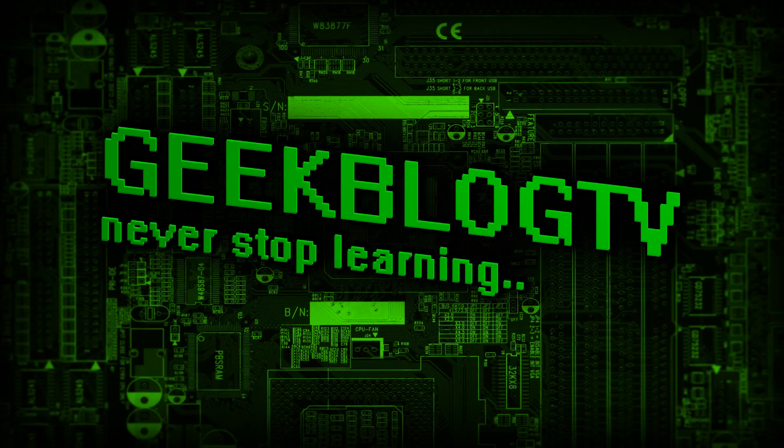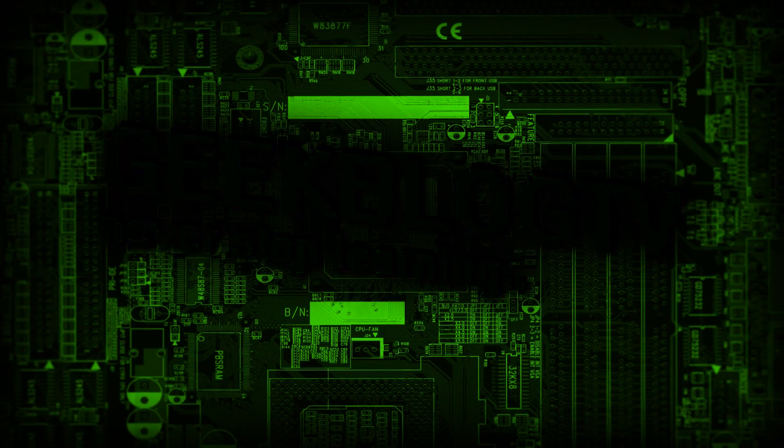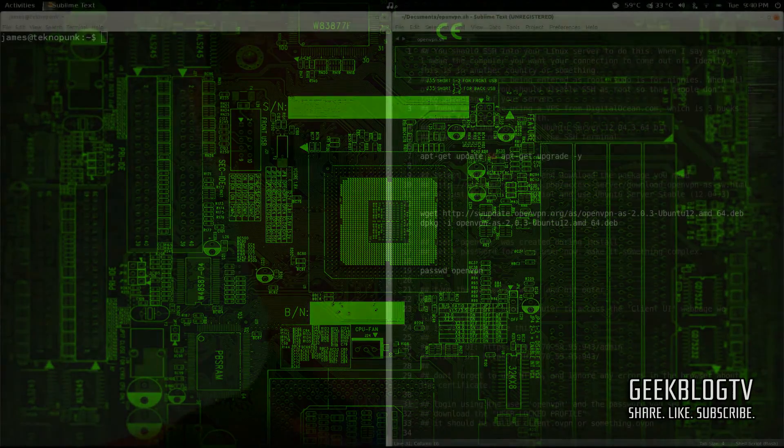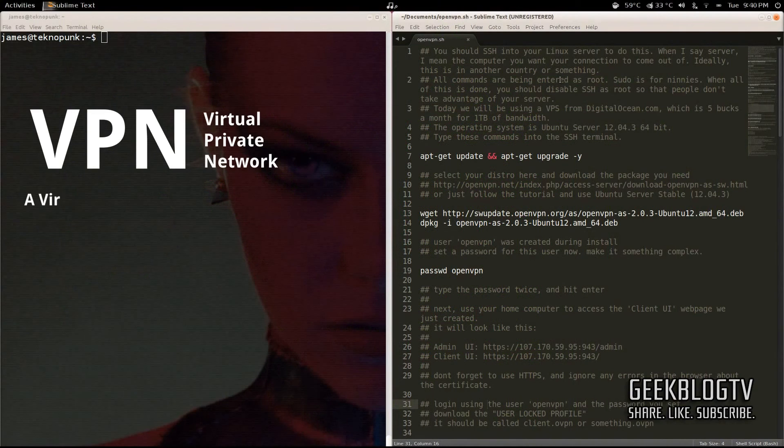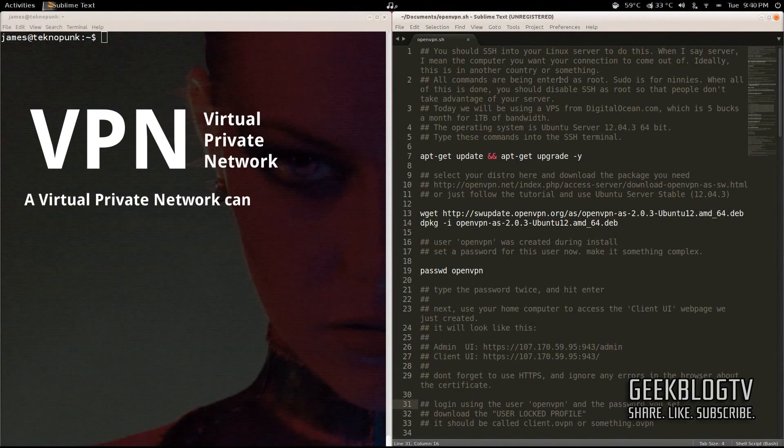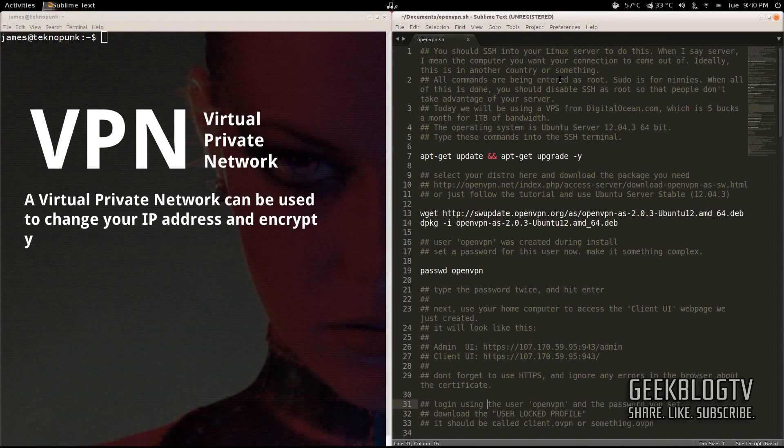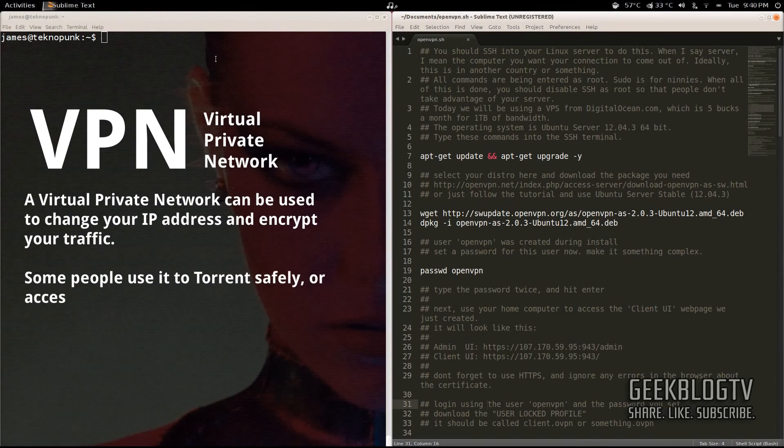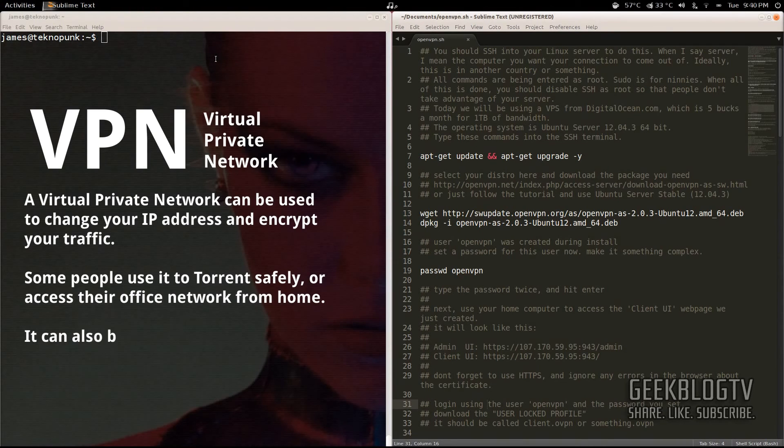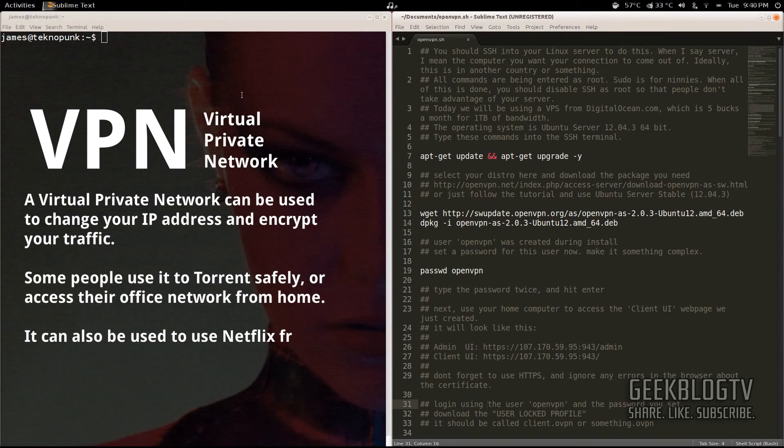Hey guys, I get asked a lot how to change your IP address. So today we're going to be using something called OpenVPN on a virtual private server to change our IP address. Now this is going to encrypt everything from us to that server and then to whatever we're downloading. So you can BitTorrent anonymously or you can pretty much just make your IP address whatever you want.